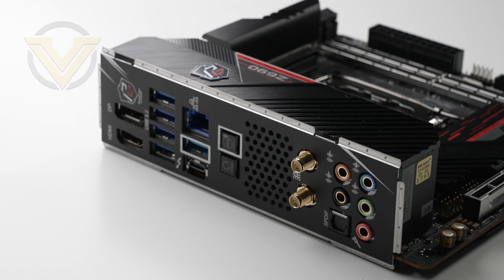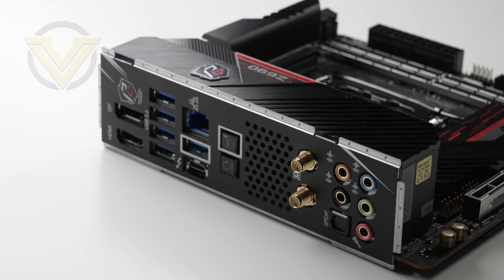A USB 4 Thunderbolt 4 port, a single USB 3.2 Gen 1 port, 2.5 gig Ethernet via the Killer E3100, clear CMOS and BIOS flashback buttons, antennas for Wi-Fi 6E and Bluetooth 5.2, and then the audio jacks with optical out. A really good selection of ports considering the size of this board, offering a good balance of features for most users.